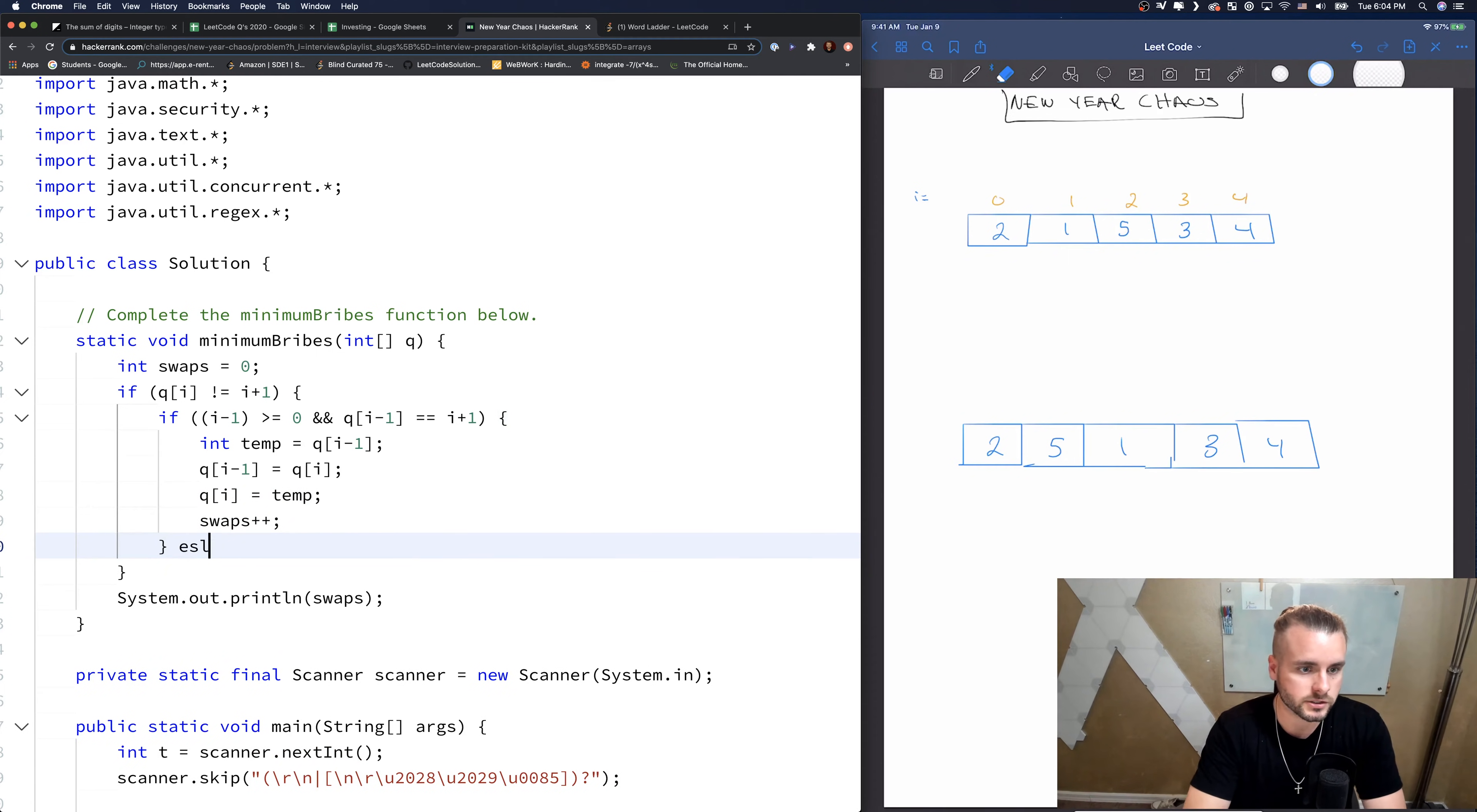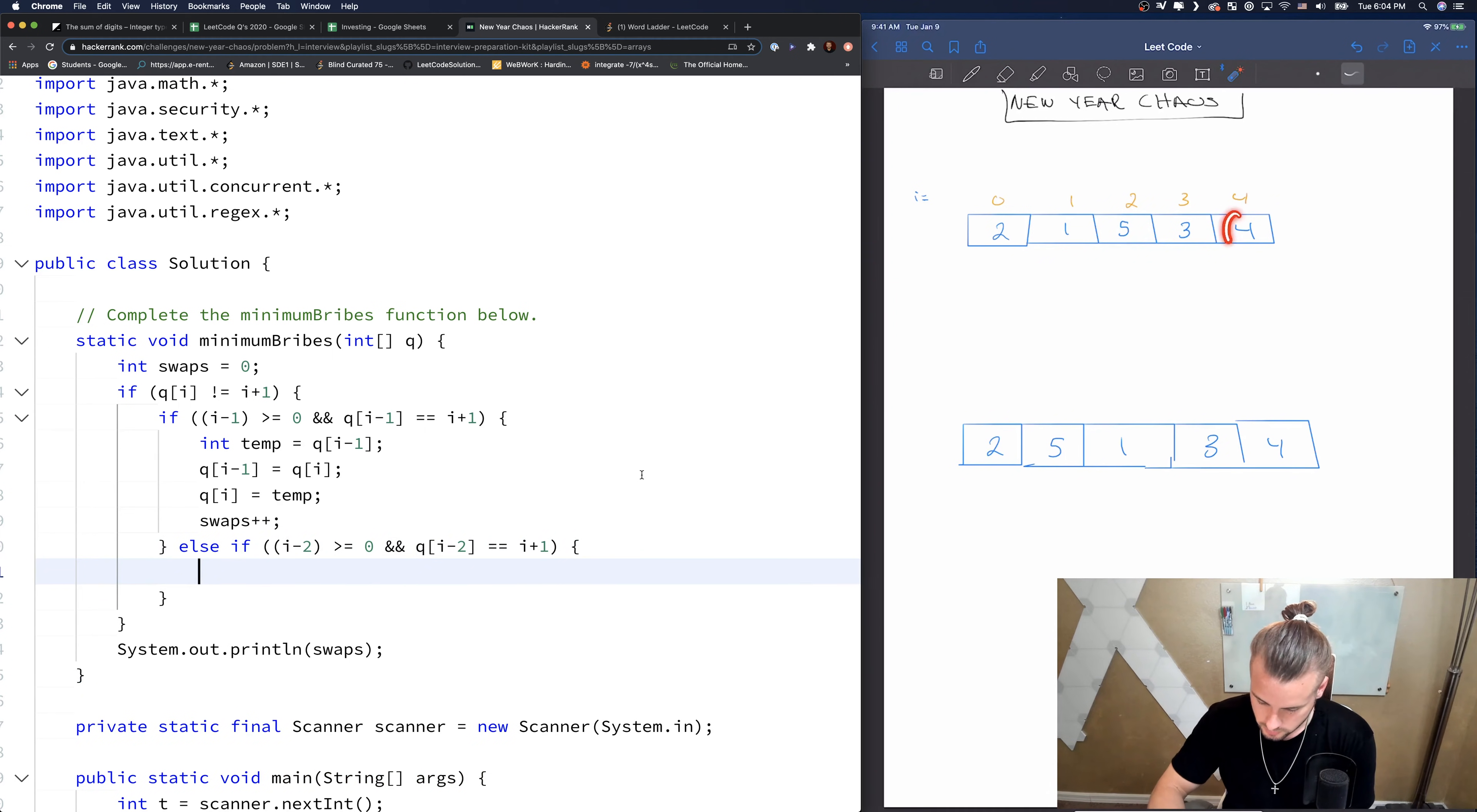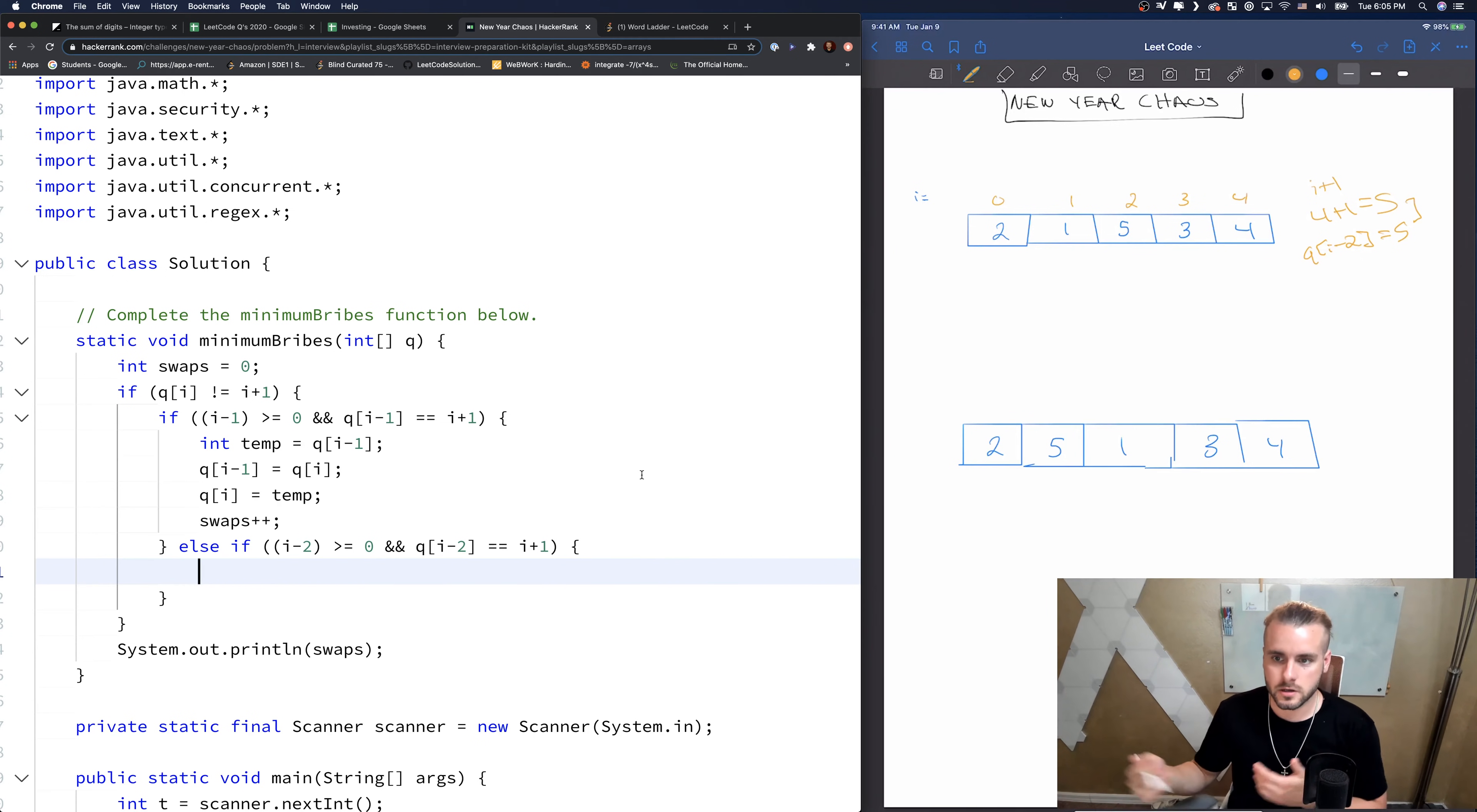And then we're going to have our else-if statement. So else-if, this is going to be for when we swap two numbers. So i minus two is greater than or equal to zero. And Q of i minus two equals same thing, i plus one. So let's go over this real quick. So we have, so where we need this to execute is it's going to execute on the five. So Q of i minus two. So Q of i minus two. If we start here, we see that Q of i minus two is five equals i plus one. So i plus one is four plus one equals five. And we get Q of i minus two equals five. So we see that those are equal to each other. So five equals five obviously.